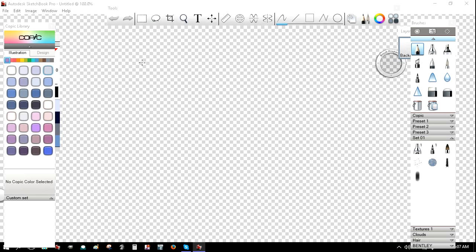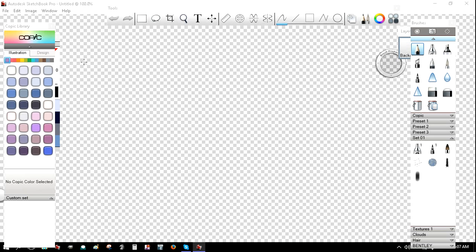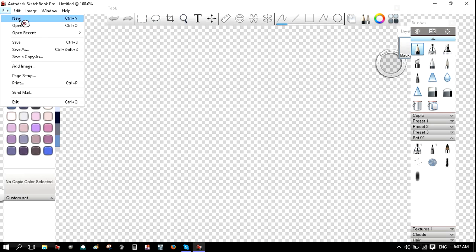Basically what cell shading is, is it's a type of shading that only shows two values, the highlight and the shadow. You see it a lot in animation and gaming, so it's a pretty easy way to shade, so I thought I would show you how to do it.